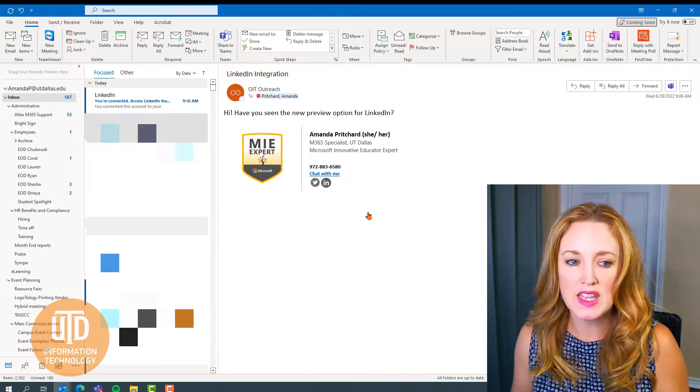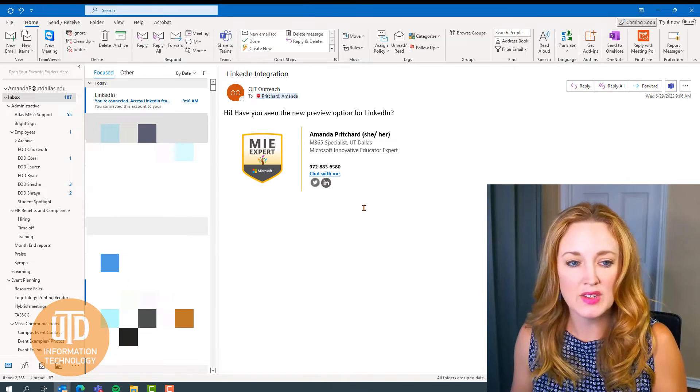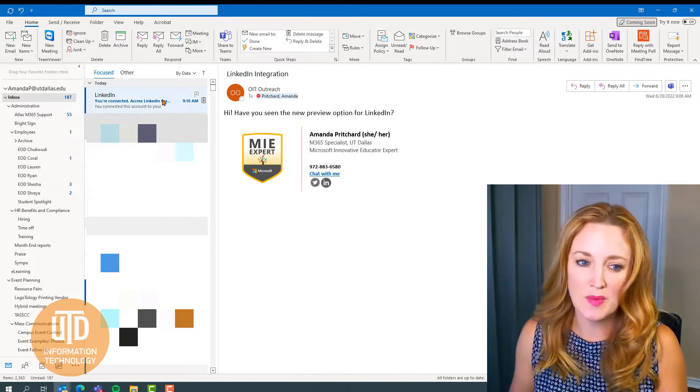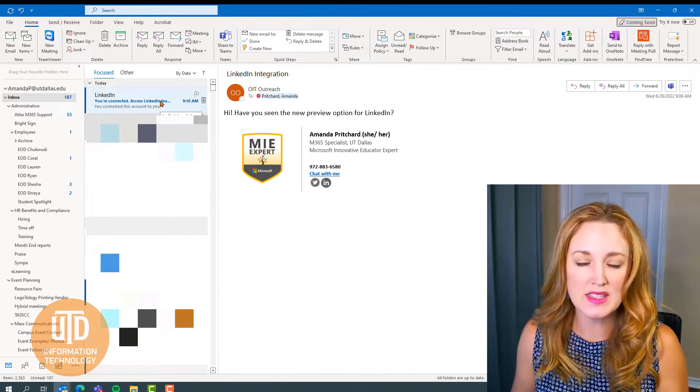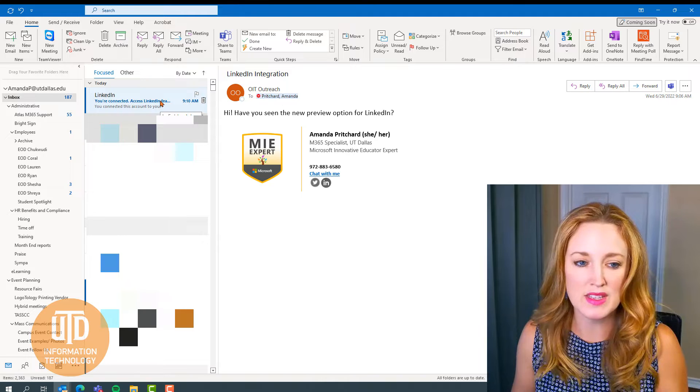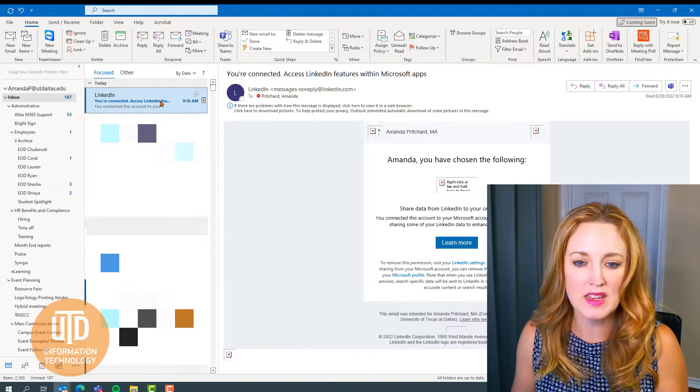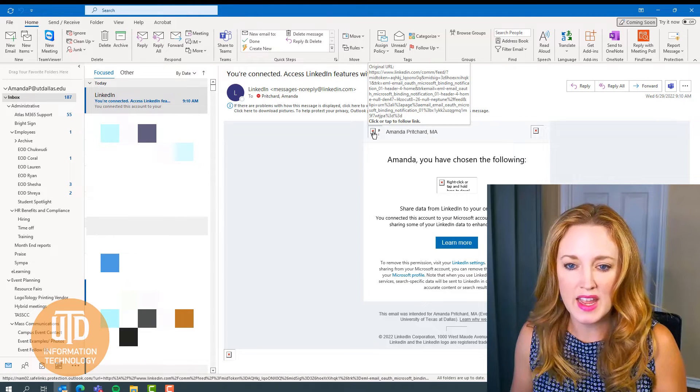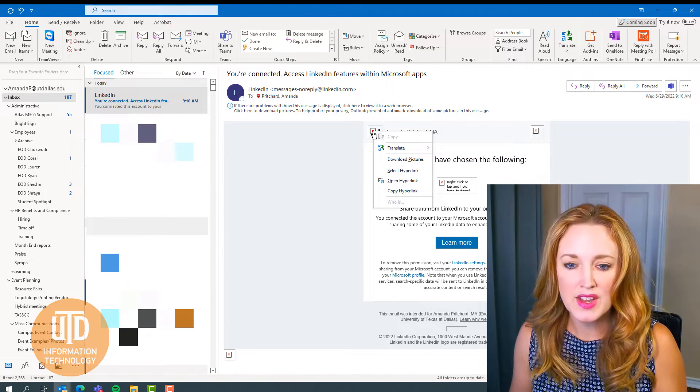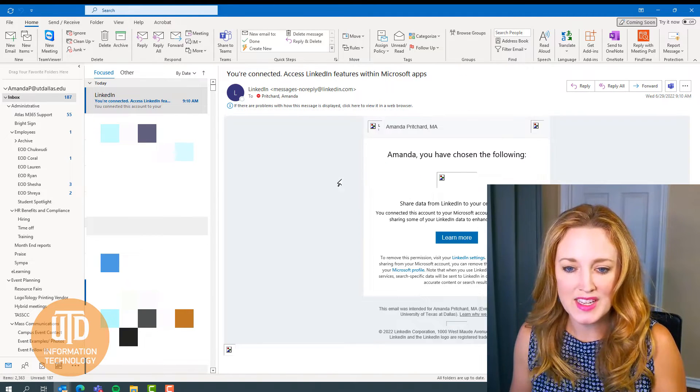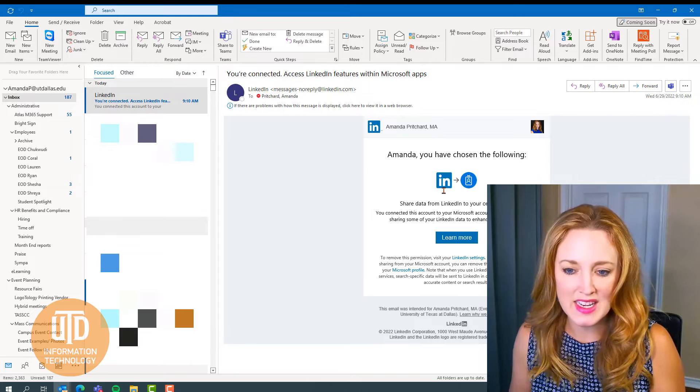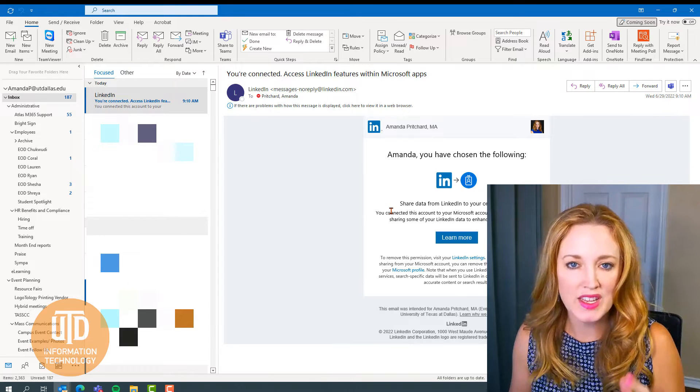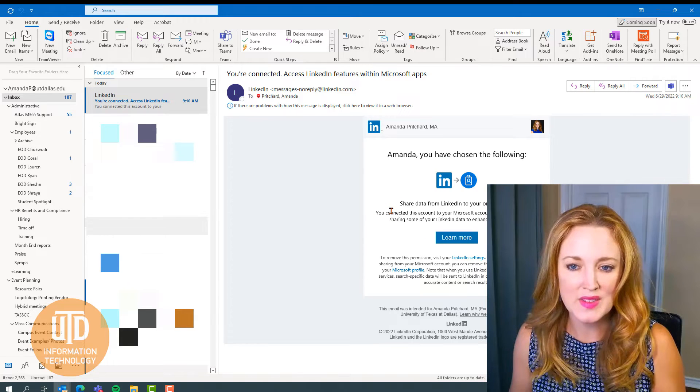So we'll select got it and you'll see at the top of my inbox, I just got a message that came in to show that I have selected LinkedIn and am now connected.